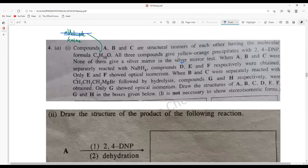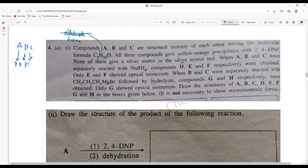When A, B, and C were separately reacted with sodium borohydride (our reducing agent), compounds D, E, and F are formed respectively. Only E and F show optical isomerism, so those two compounds should have a chiral center — keep that in mind.